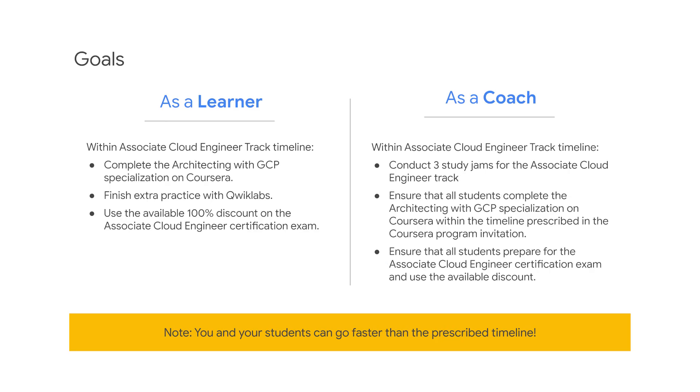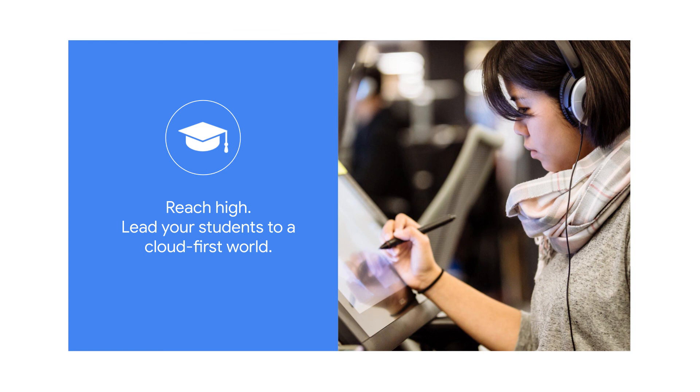To summarize, your goals are as follows. As a learner within the Associate Cloud Engineer track timeline, complete the Architecting with GCP specialization on Coursera, finish extra practice with QuickLabs, and use the available 100% discount for faculty on the Associate Cloud Engineer certification exam. As a coach for your students within the Associate Cloud Engineer track timeline, conduct three study jams for the Associate Cloud Engineer track, ensure that all students complete the Architecting with GCP specialization on Coursera within the timeline prescribed in the Coursera program invitation, and ensure that all students prepare for the Associate Cloud Engineer certification exam and use the available discount.